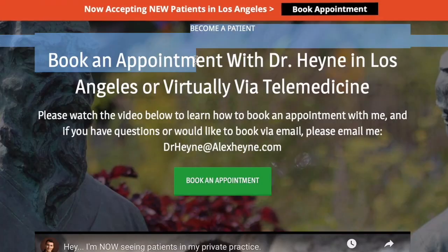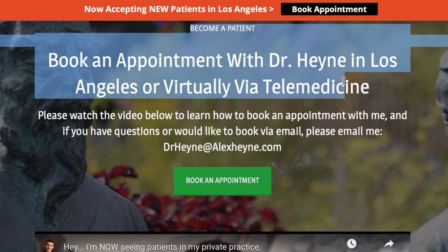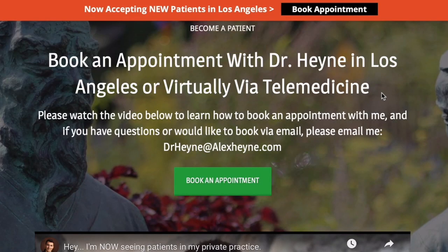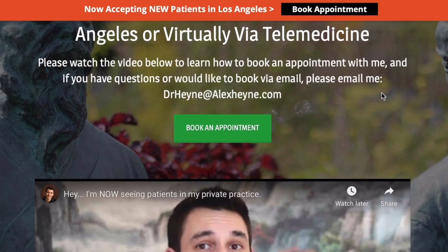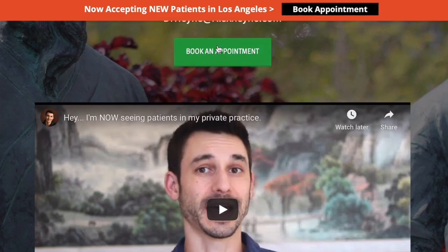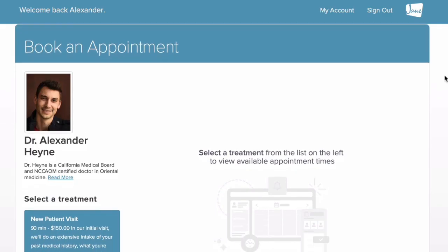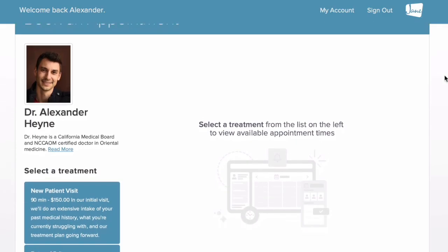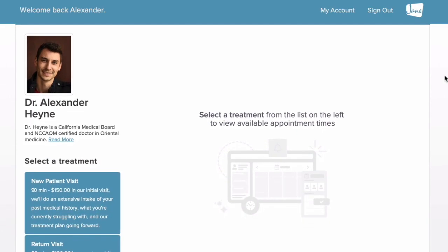If you guys want to stay in touch, don't forget the important links right below this video. If you'd like to become a patient of mine locally or online via telemedicine, contact my private practice right below the video. Otherwise, I have two related videos for you right here.